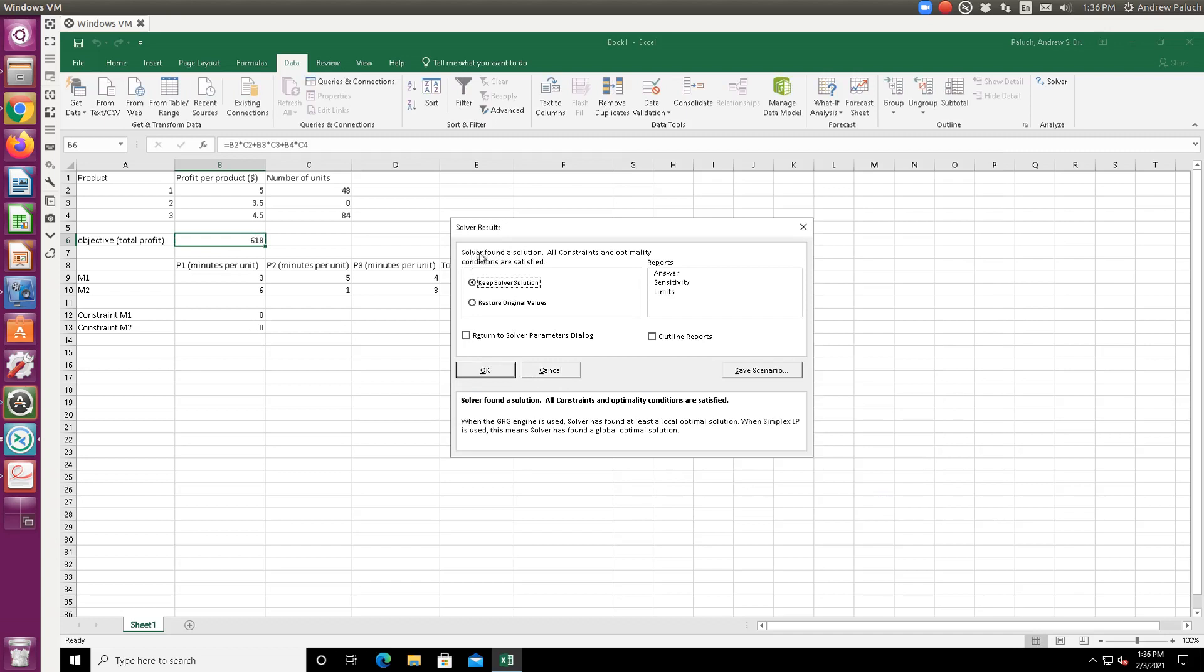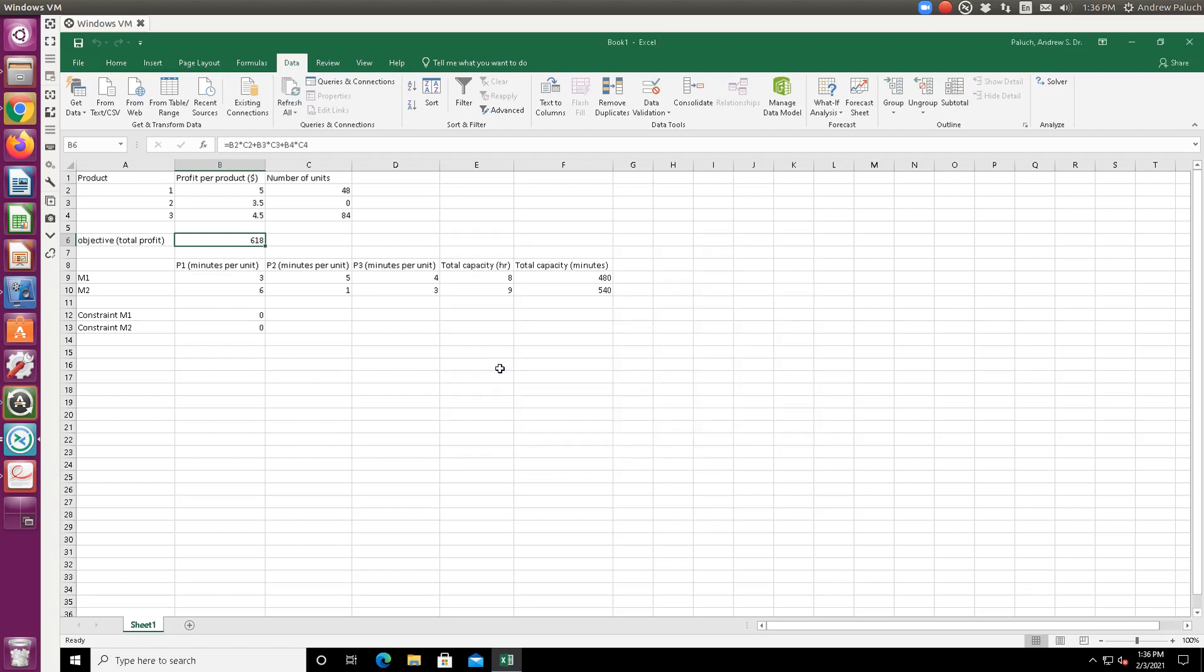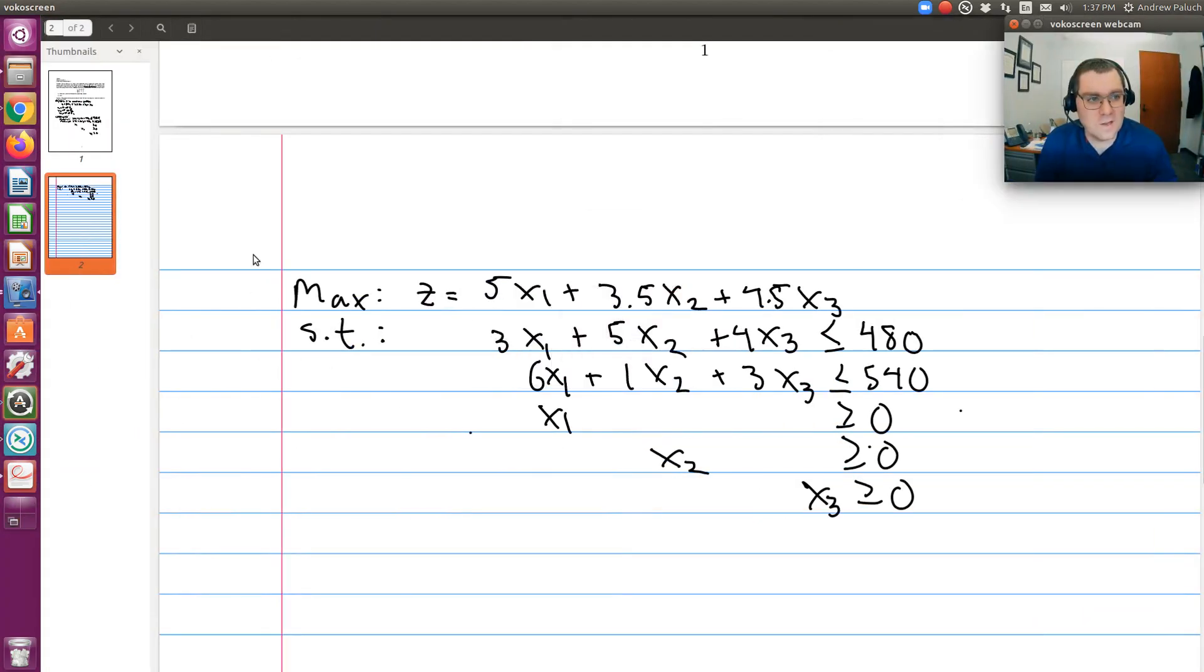So if I solve, solver found a solution. All constraints and optimality conditions are satisfied. Let's save it. And so we would find 48 units of product one, zero for two, 84 for three, the profit of $618. And our constraints are exactly satisfied.